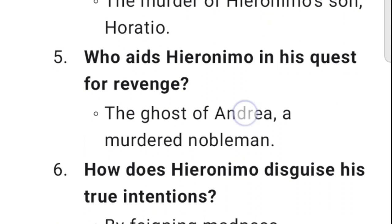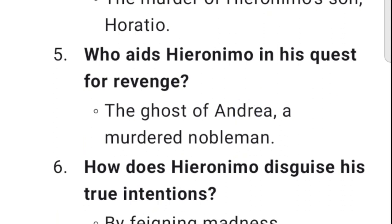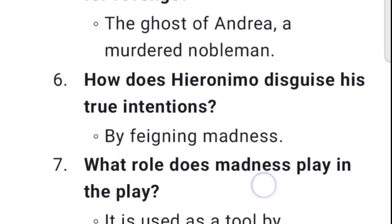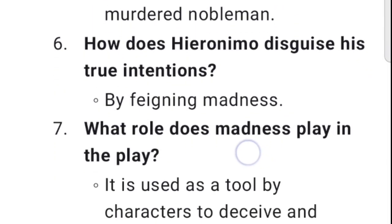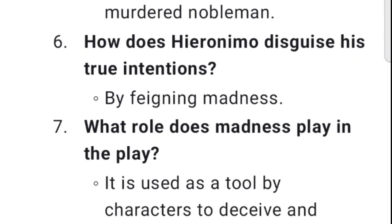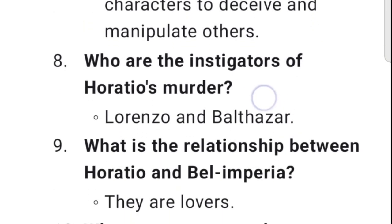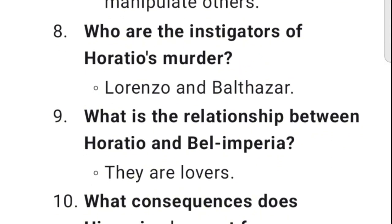5. Who aids Hieronimo in his quest for revenge? The ghost of Andrea, a murdered nobleman. 6. How does Hieronimo disguise his true intentions? By feigning madness. 7. What role does madness play in the play? It is used as a tool by characters to deceive and manipulate others. 8. Who are the instigators of Horatio's murder? Lorenzo and Balthazar.